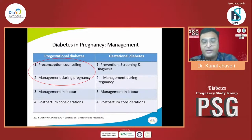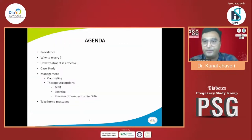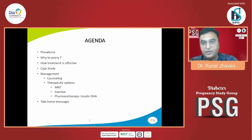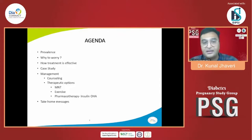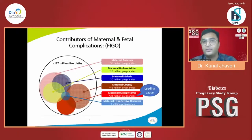Labor, intrapartum and postpartum cases are already covered further. So my agenda today covers the prevalence, why to worry, how treatment is effective, the case study, counseling, therapeutic options including medical nutrition therapy, exercise, and particularly pharmacotherapy — insulin — and the take-home message.